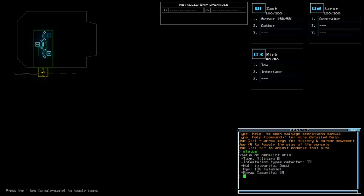We're currently at a military base with unknown amount of infestation types. Slight over the tongue, good hull integrity and stable age. Could be one or two infestation types.